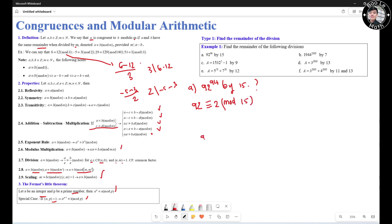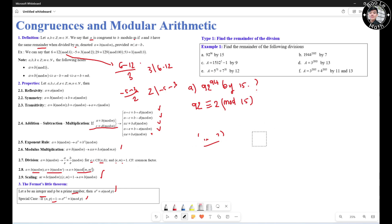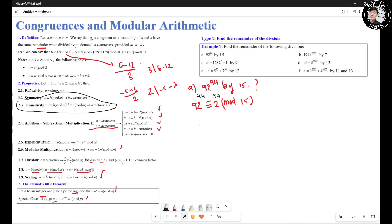Why? Because 92 minus 2 is divisible by 15. 92 minus 2 is 90, and 90 divided by 15 is 6. By the definition, this holds. Now we need the 94th power, so we raise both sides to the power of 94. We then work with 2 to the 94. Notice that 2 to the 4 is congruent to 1 mod 15, because 2 to the 4 is 16, and 16 minus 1 is 15, which is divisible by 15.